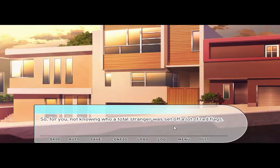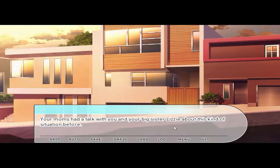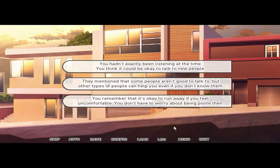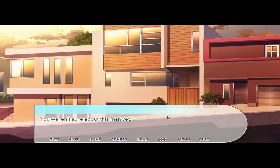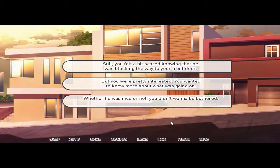One thing about knowing everyone in Sunset Bird was that people you didn't recognize really stood out. It was rare for tourists to venture into the residential district, so not knowing who a total stranger was set off a lot of red flags. Your moms had talked with you and your big sister Lizzie about this kind of situation — you hadn't exactly been listening at the time. Still, you felt a bit scared knowing that he was blocking the way to your front door.